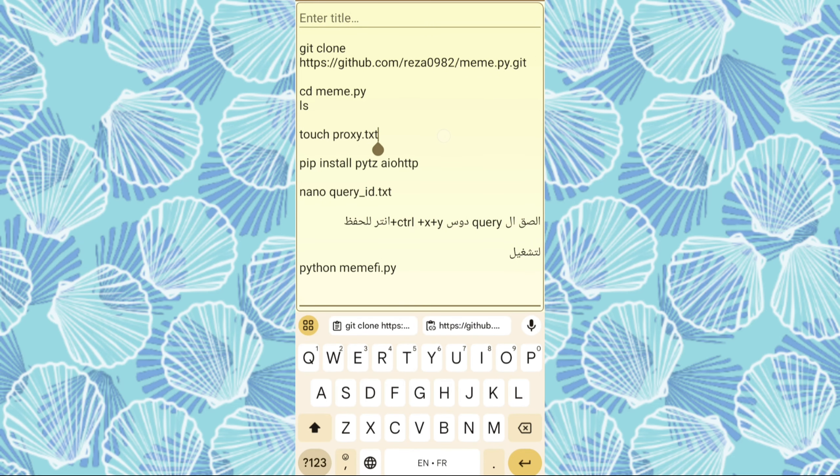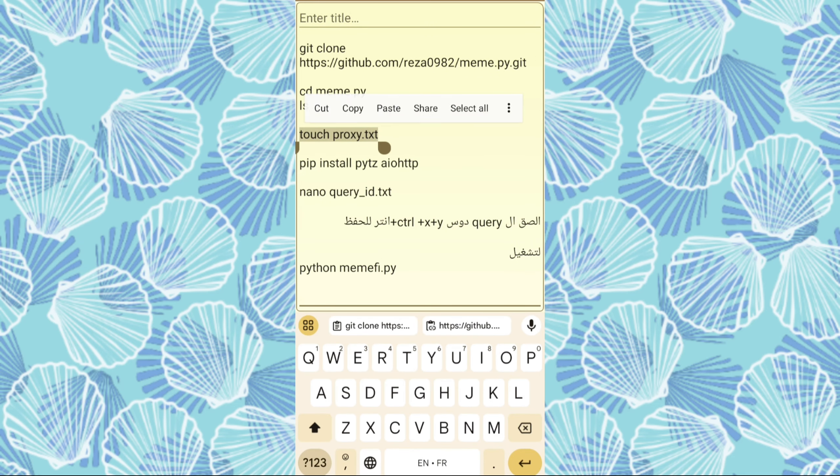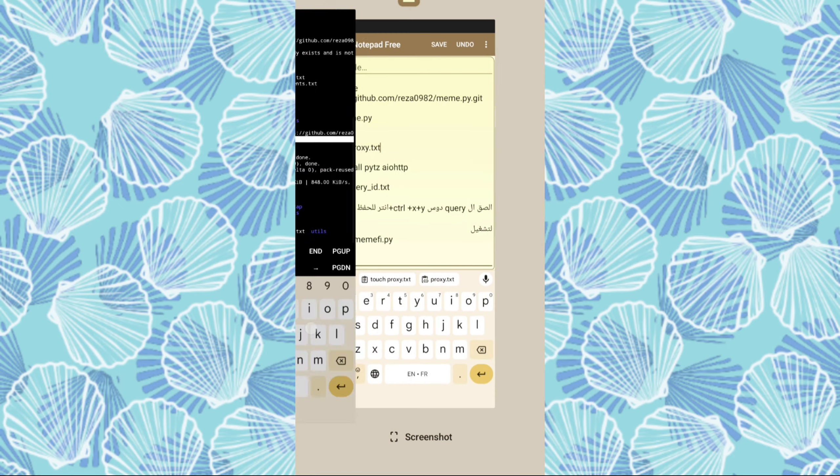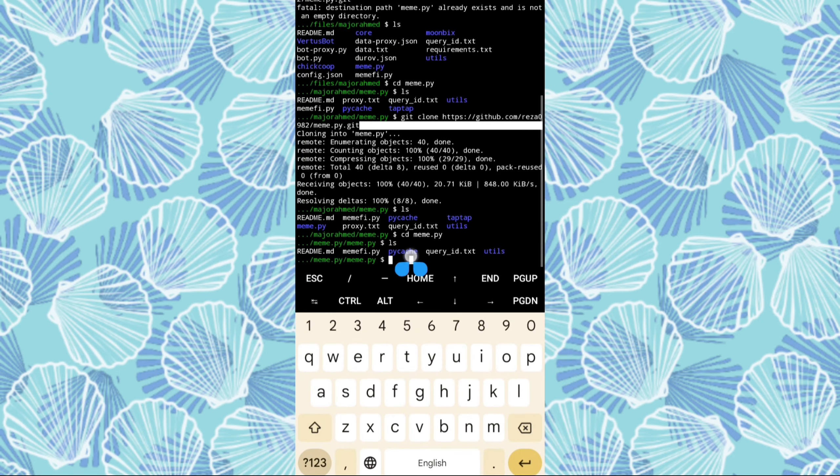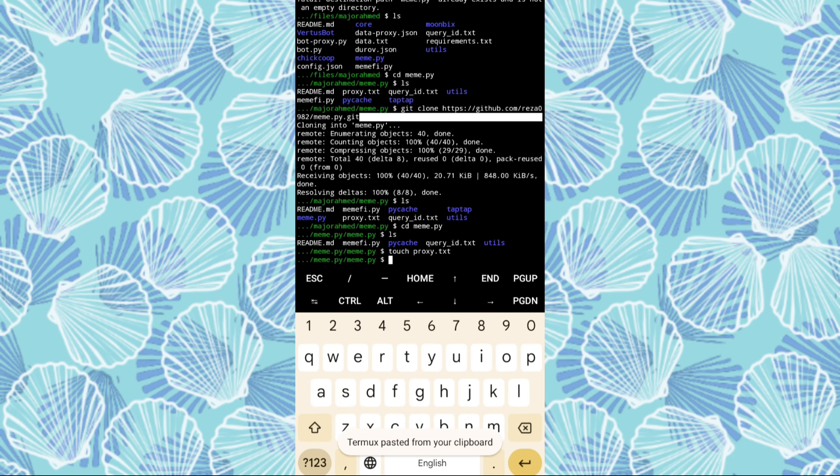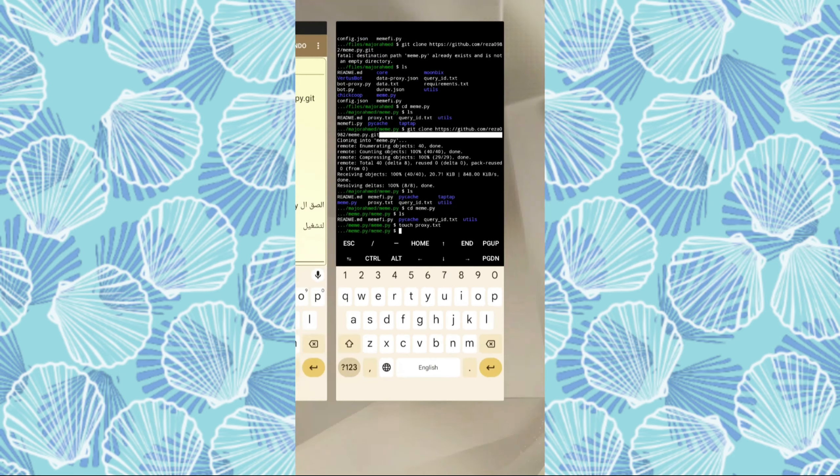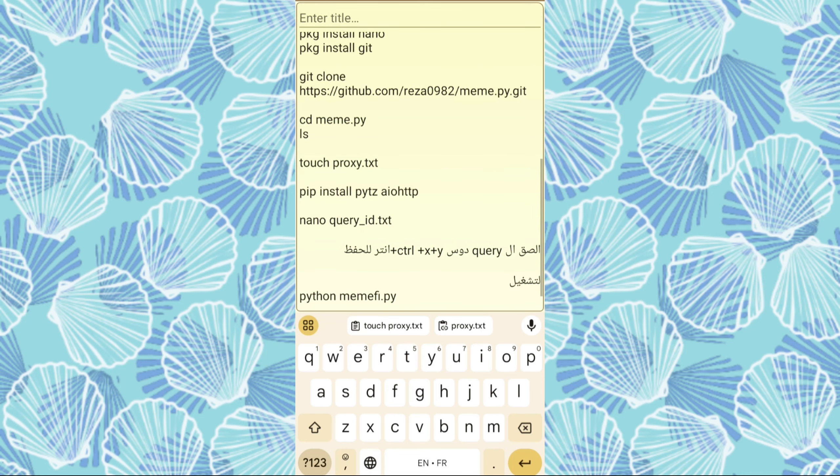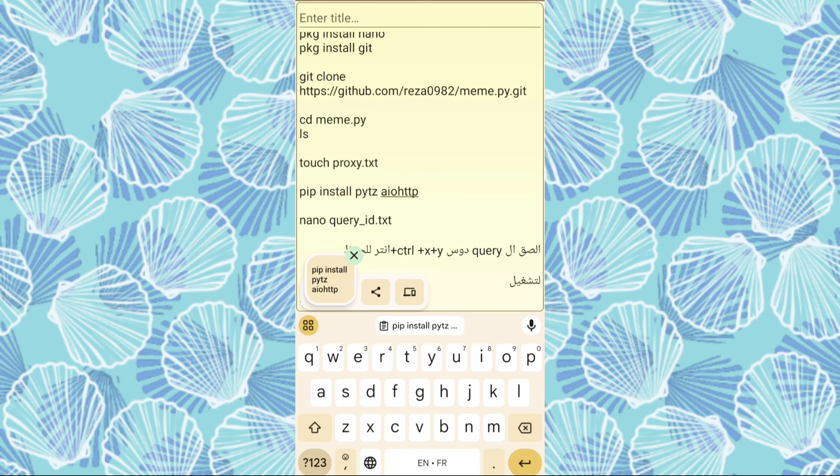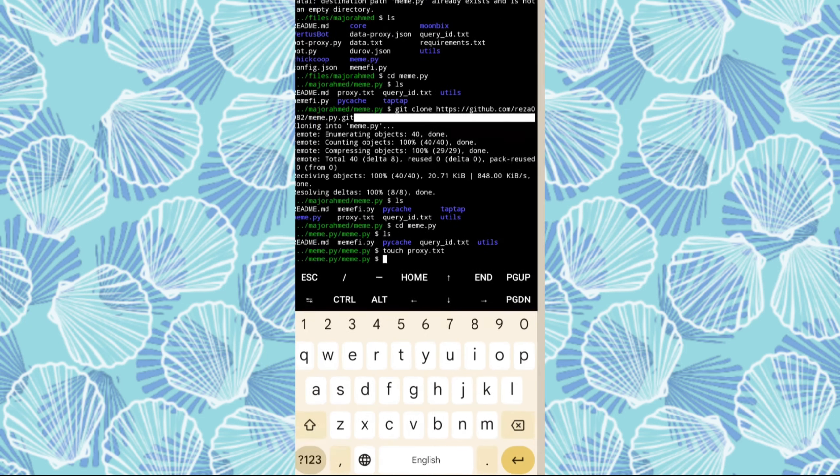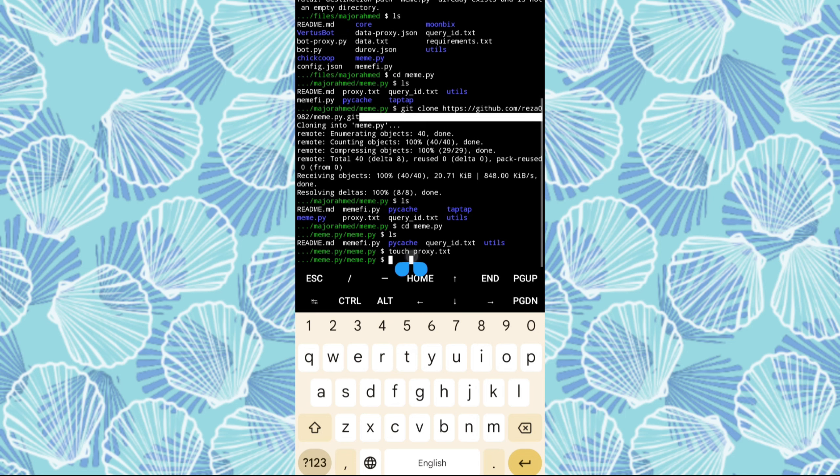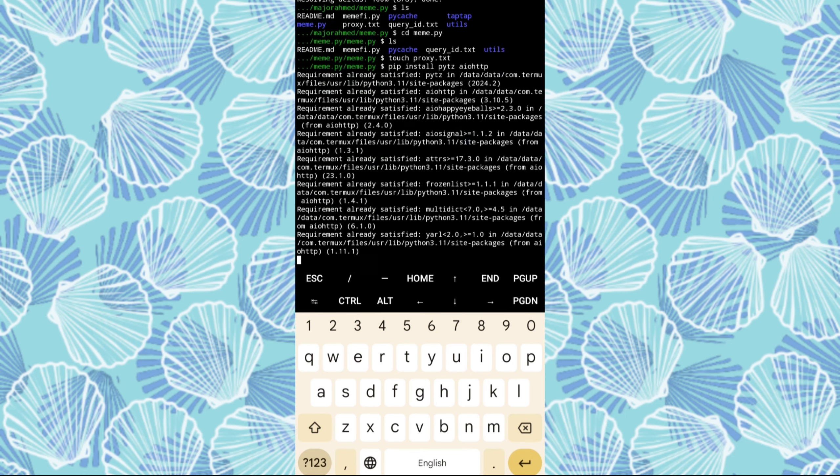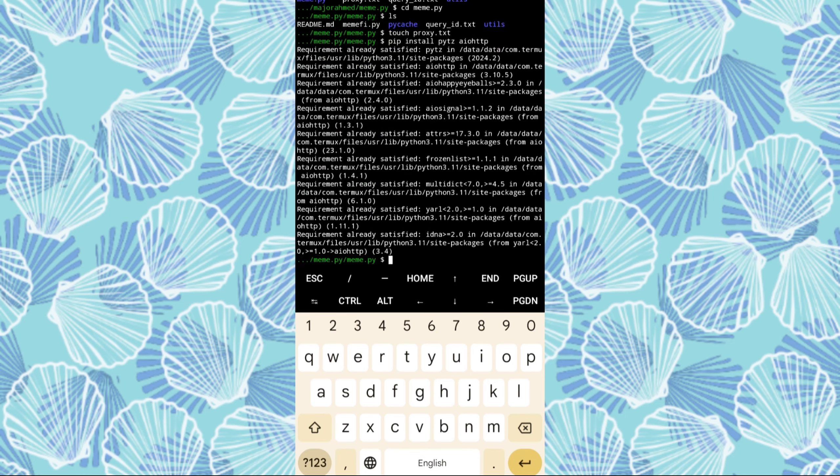Once this initial setup is complete, we can proceed to install our script by following the prompts shown in the video tutorial. After you've installed the script, we'll configure it by accessing the Mimify folder. Use the ls command to open the folder and install the path as demonstrated in the video.